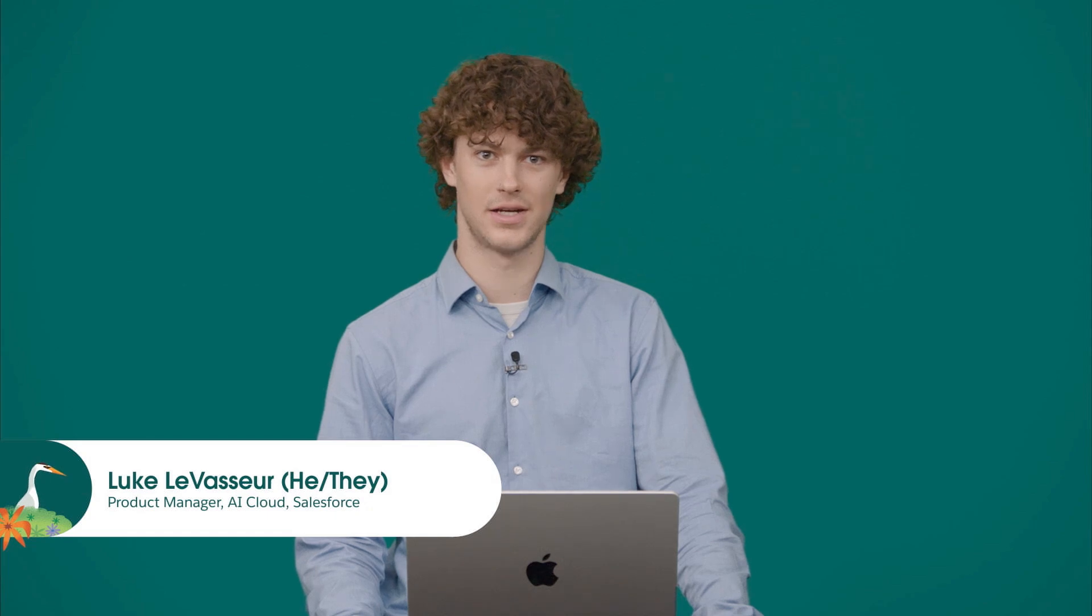Amazing. Thank you so much, Jillian. Hi, everyone. I'm Luke Levasseur. I'm a product manager on our AI cloud products. And I'm really excited to show you what's new with the Einstein generative AI platform today for devs.